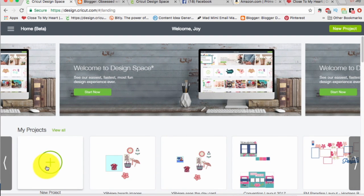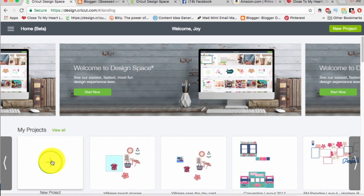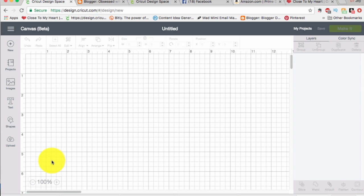Hi guys, this is Joy with Obsessed with Scrapbooking, and today I want to show you how to make a shaped card. So let's go ahead and click on this button down here on the bottom left that says new project, and we shall get started.